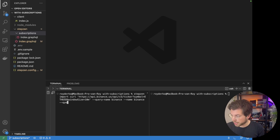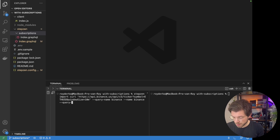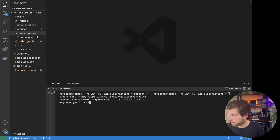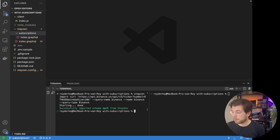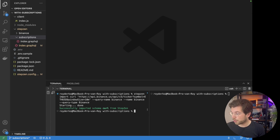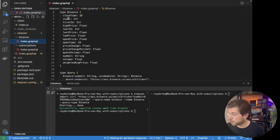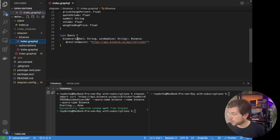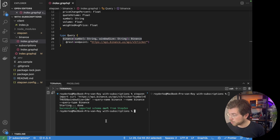We can also name the query type, and let's set this to Binance as well. So when I run this 'stepsend import curl' command, it will generate a new GraphQL schema based on the output of this endpoint. As you can see, I have a new file called Binance with a query called Binance, and it will also give me a query which is called Binance as well.